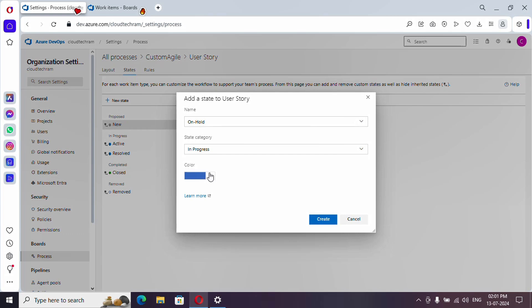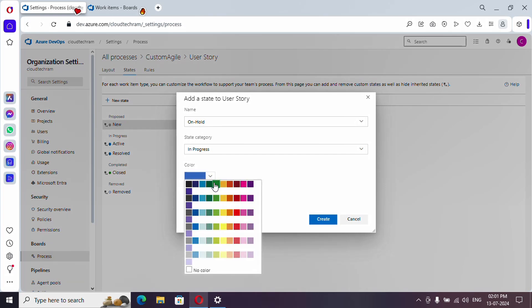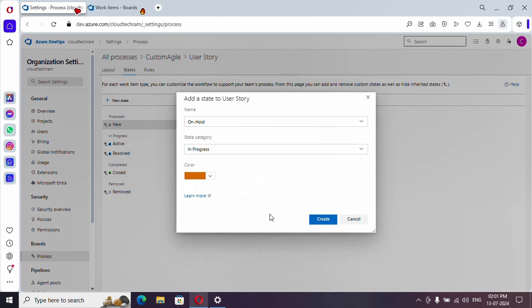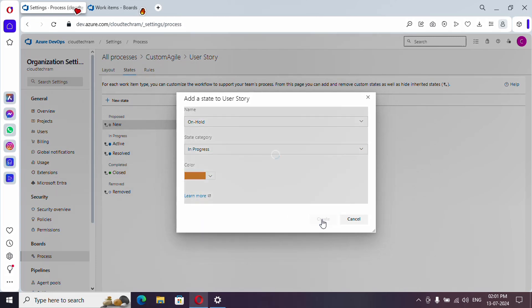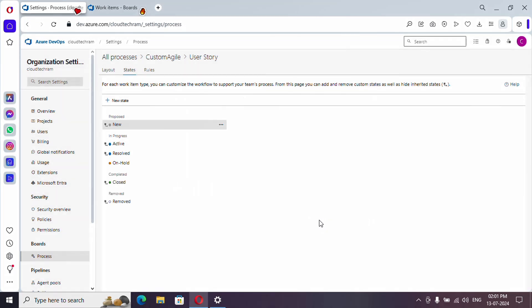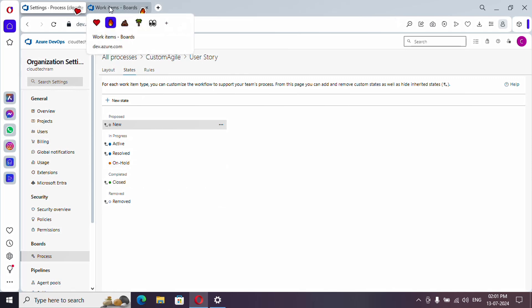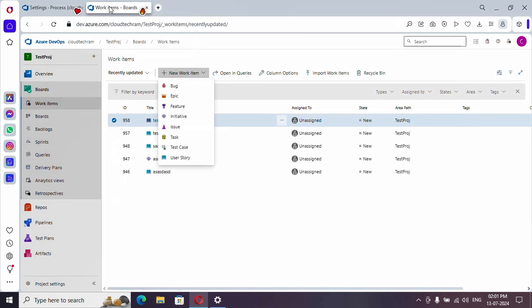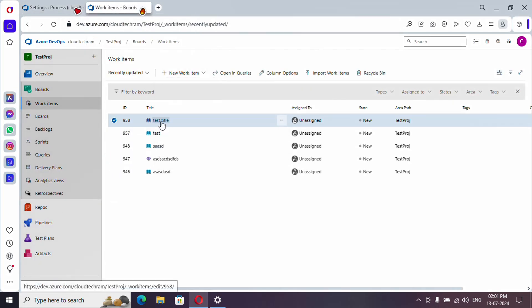And color you can customize the color code as well. So I'm going with orange, and let's create it. Okay, it got created. Now let's go back to our work item.